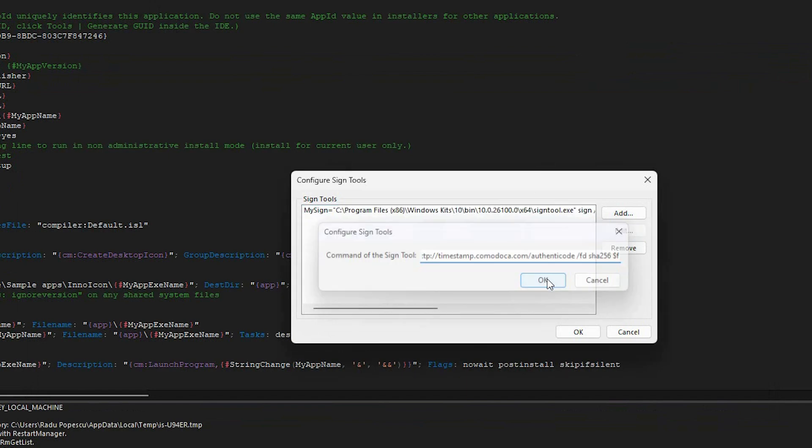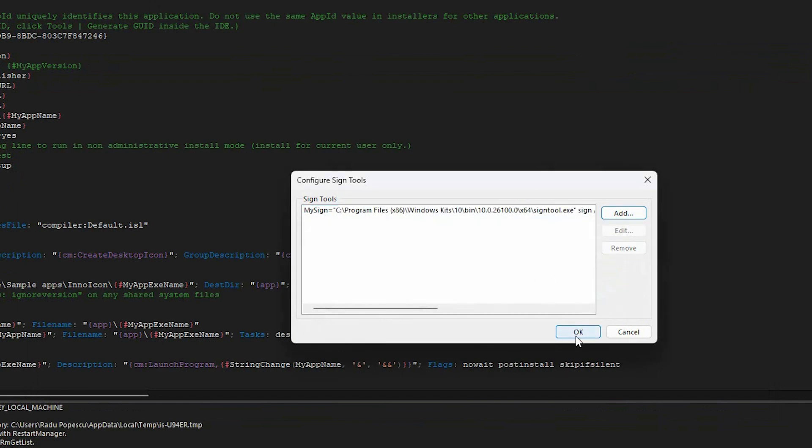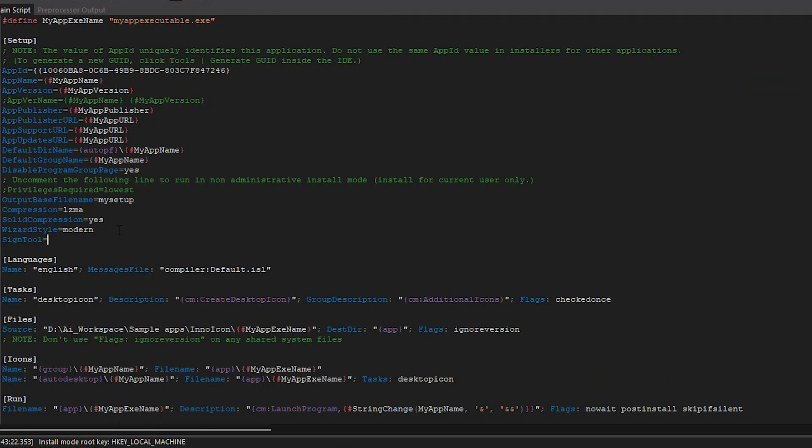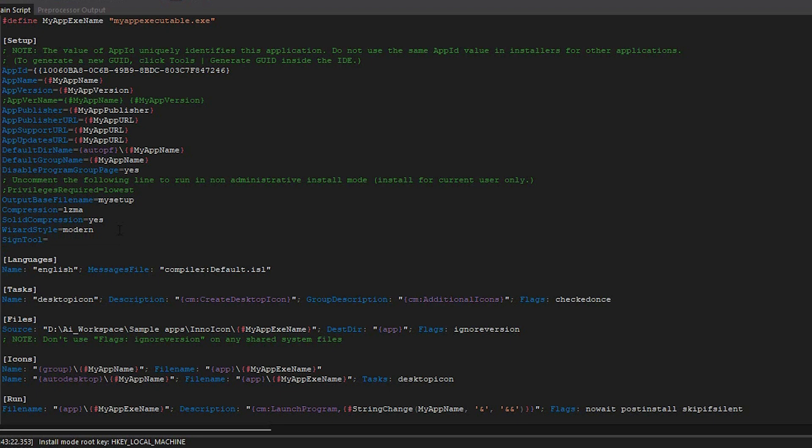Now click OK and let's go back to our script. In the setup section, add sign tool equals and the name of the sign tool that you defined earlier.